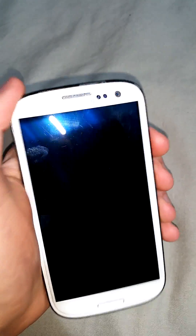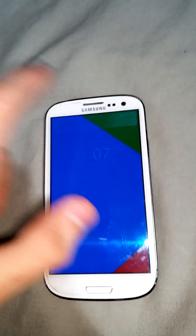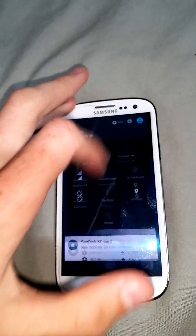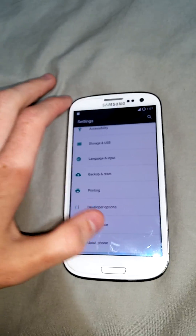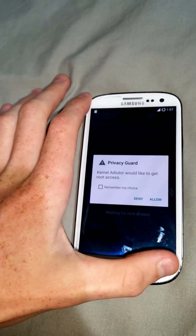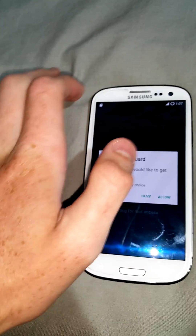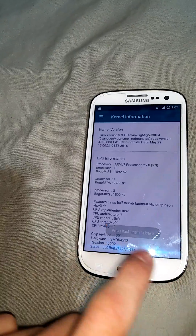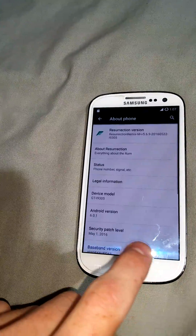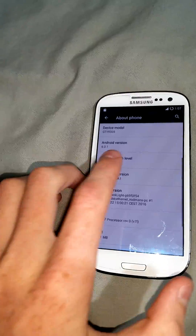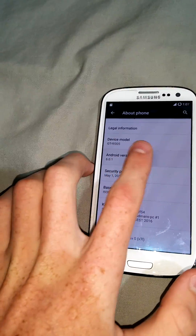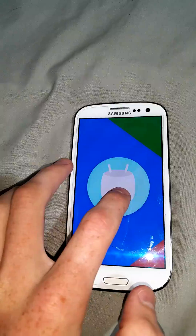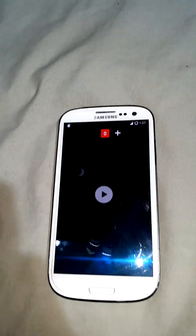Today I'm going to be showing you how to install Android Marshmallow on your Galaxy S3. I've already got it up and running here - if I go to Settings and scroll down to About Phone, you can see Android 6.0 Marshmallow. So it's proper Marshmallow and you can install it very easily.